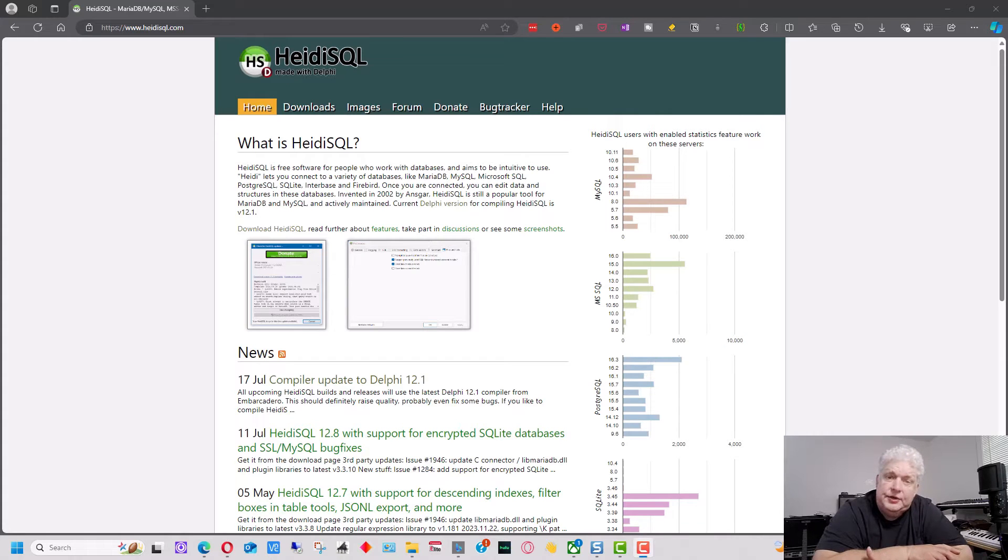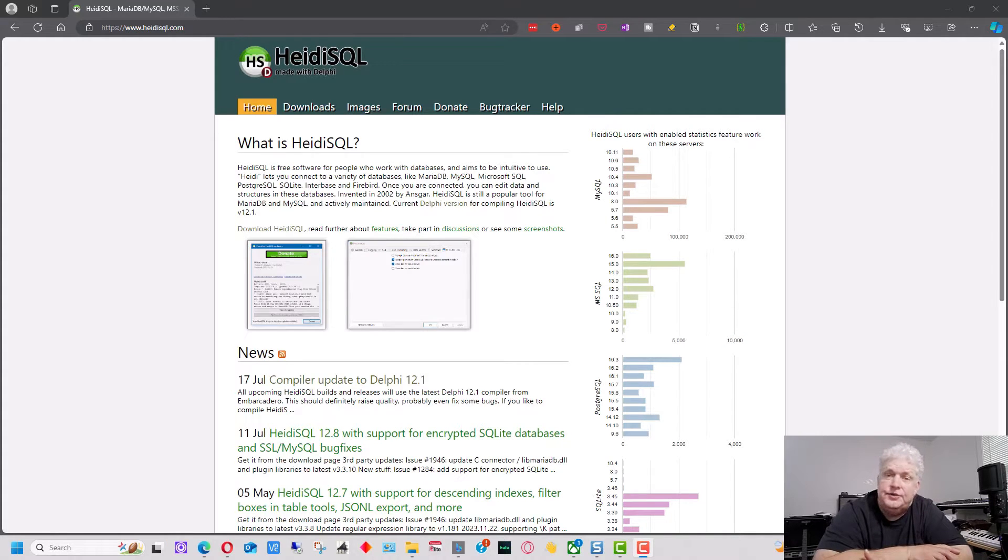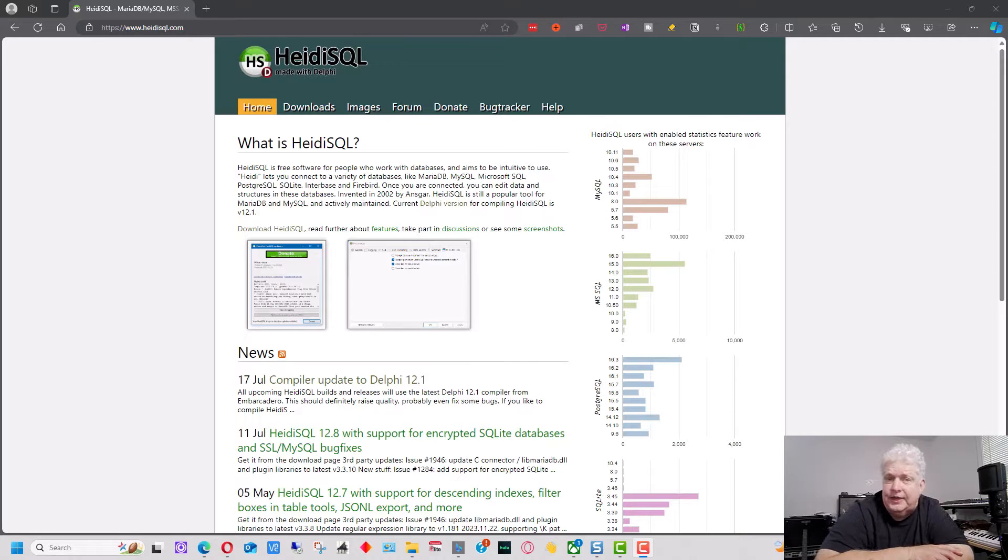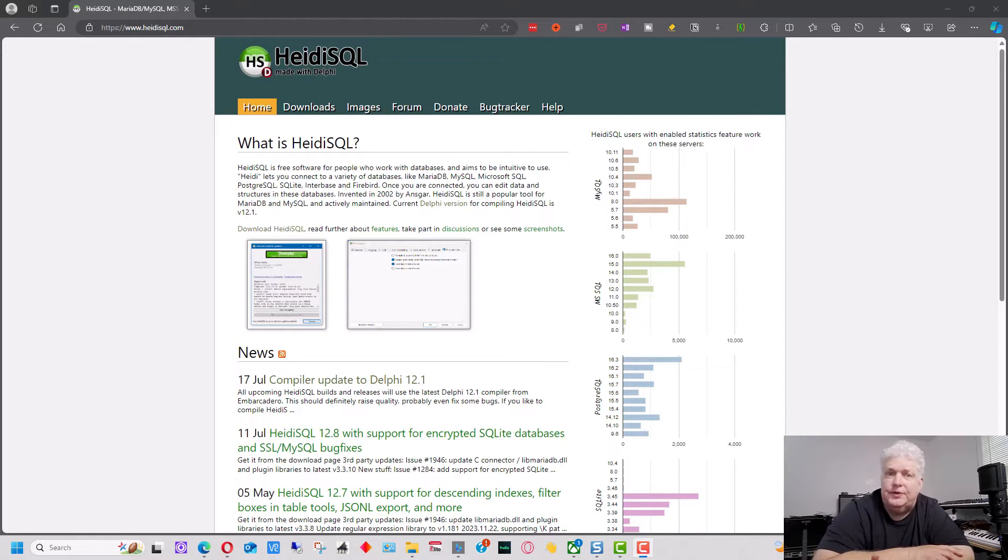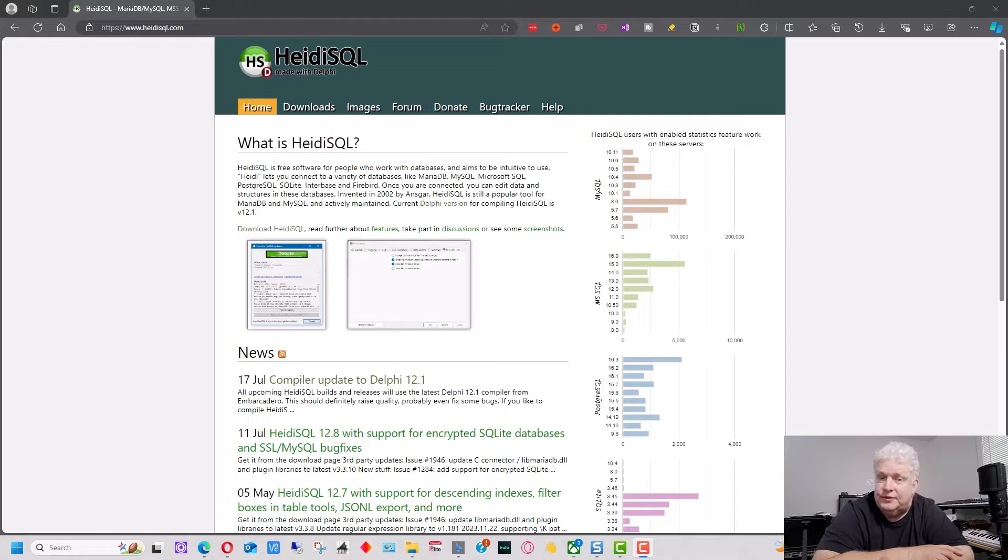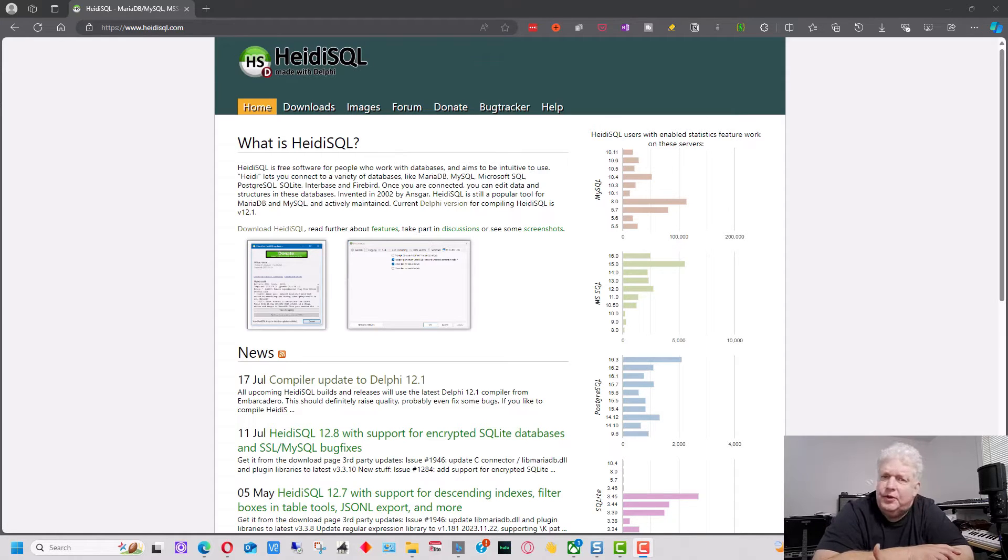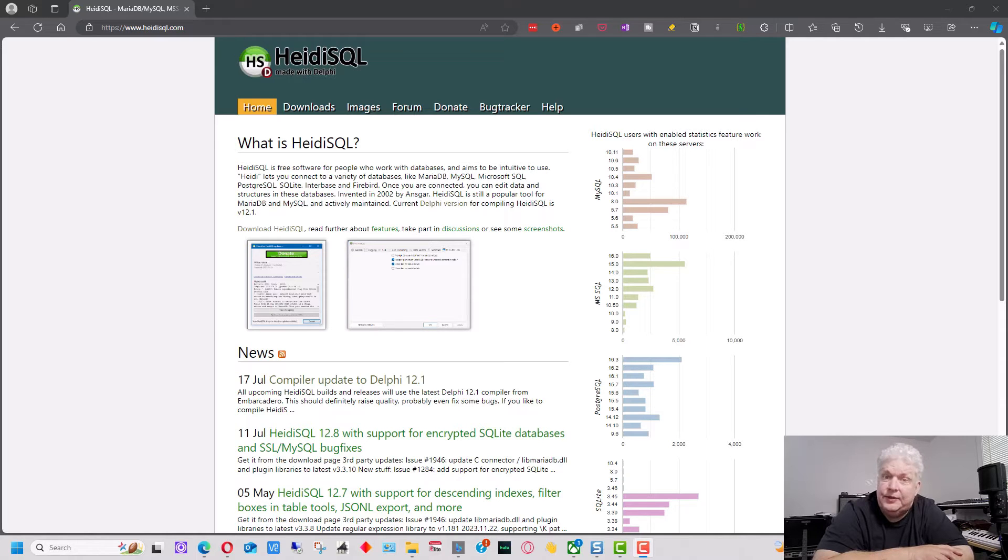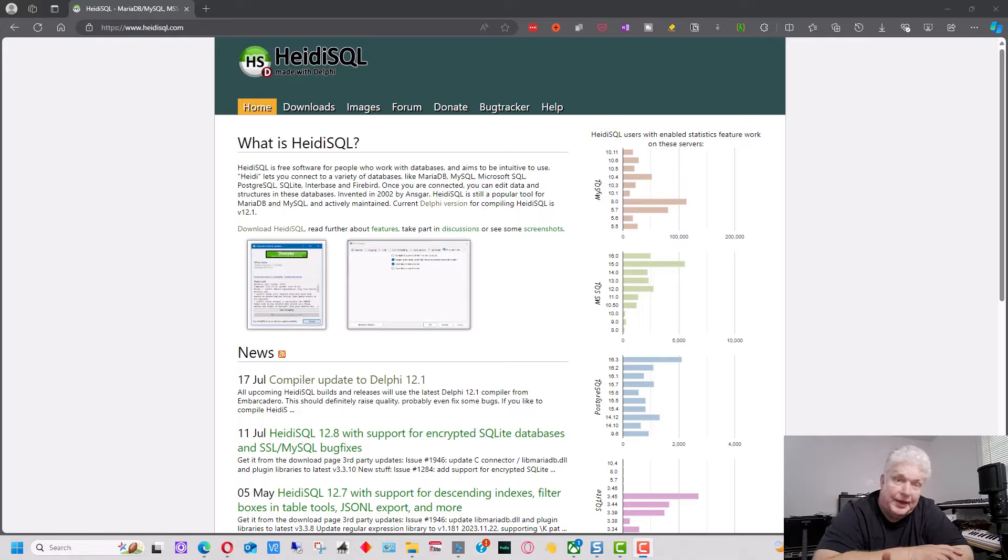Today I'm going to show you how to install HeidiSQL and use it with MySQL. HeidiSQL is a graphical user interface for MySQL and other databases too. So you can use it with multiple different databases including MariaDB, which is another open source fork of MySQL.